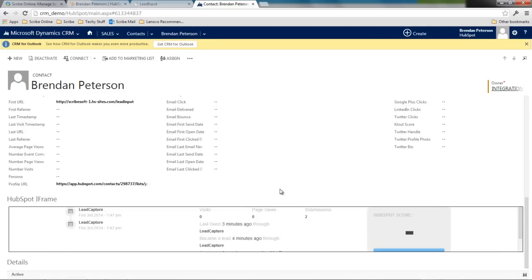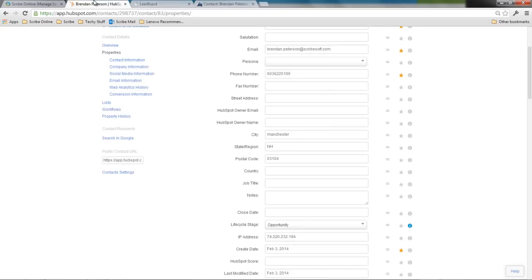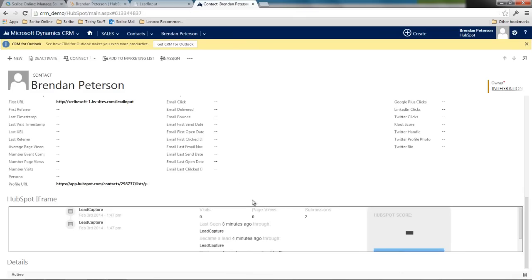The last thing I've done is I've actually gone through and we've added an iframe driven off of the profile URL that exists in HubSpot. Each contact in HubSpot has this URL and we've exposed that through our connector. I've actually given right here the ability to capture some information and see what that contact in HubSpot has been doing.